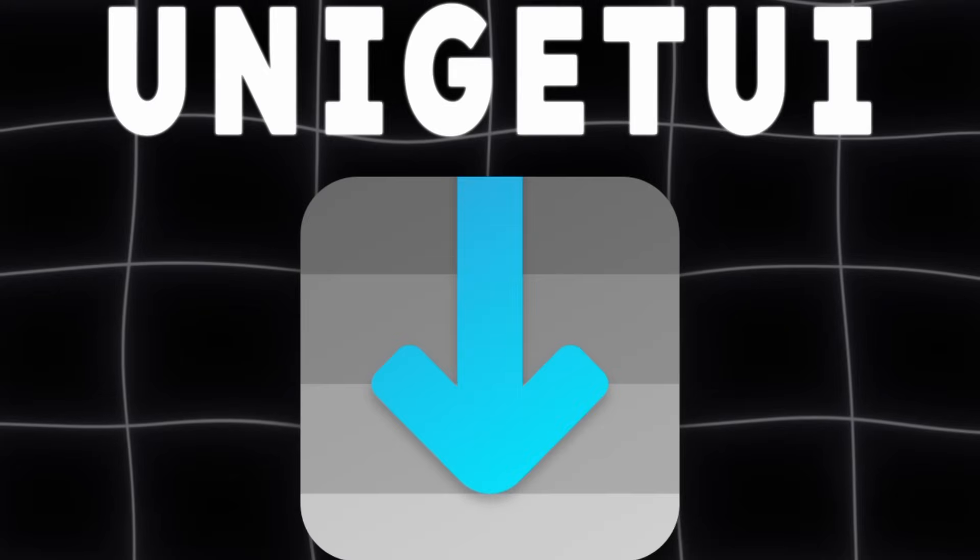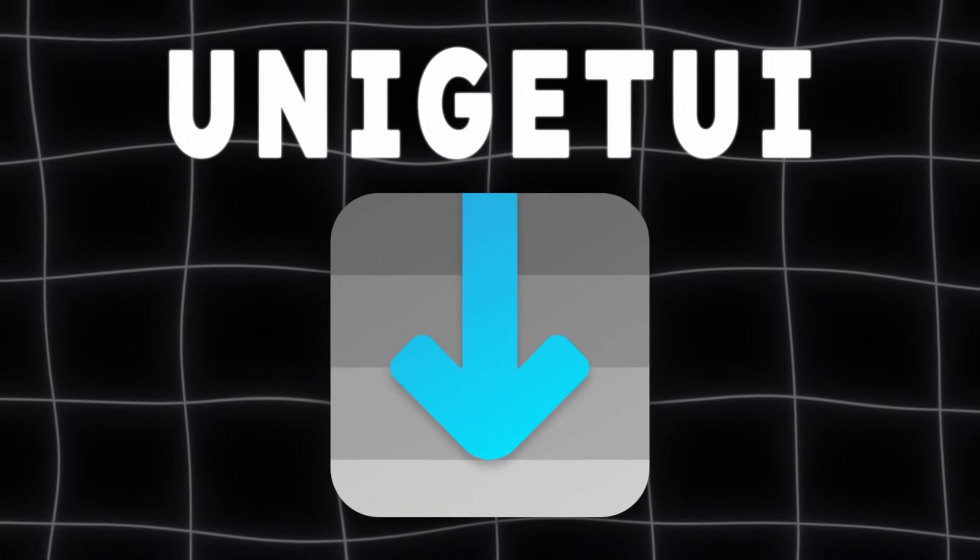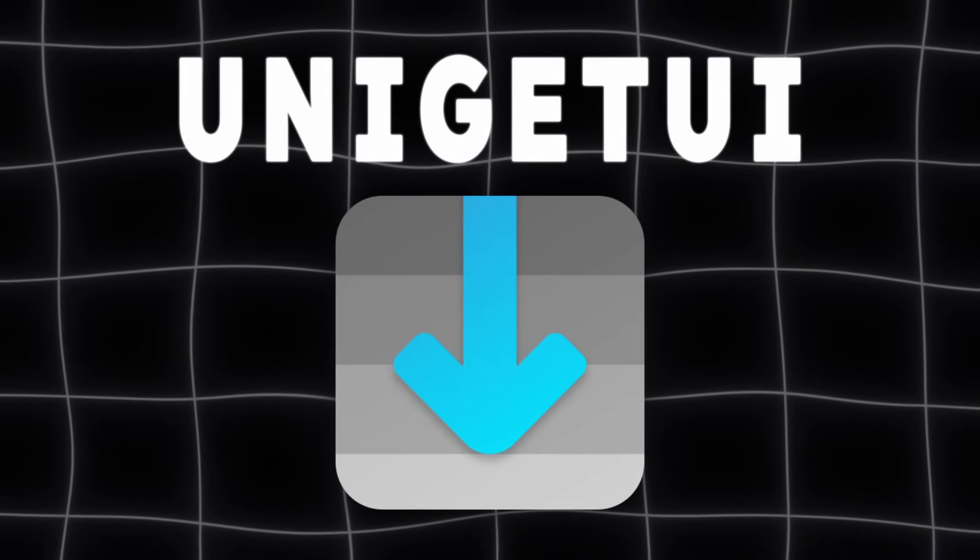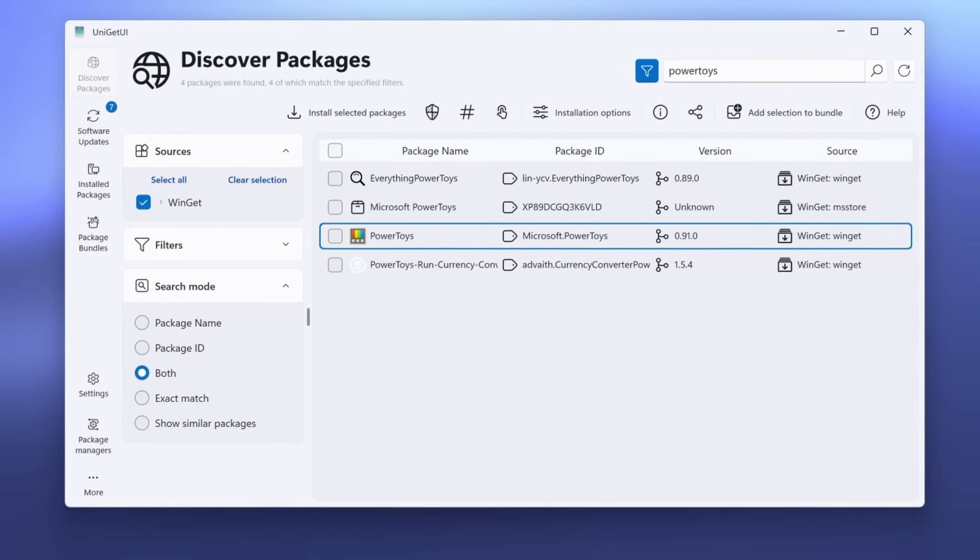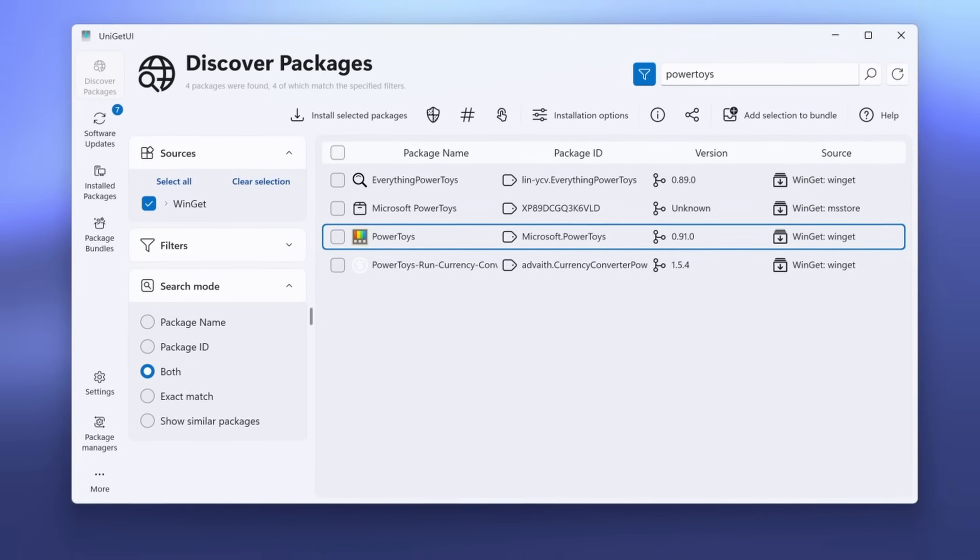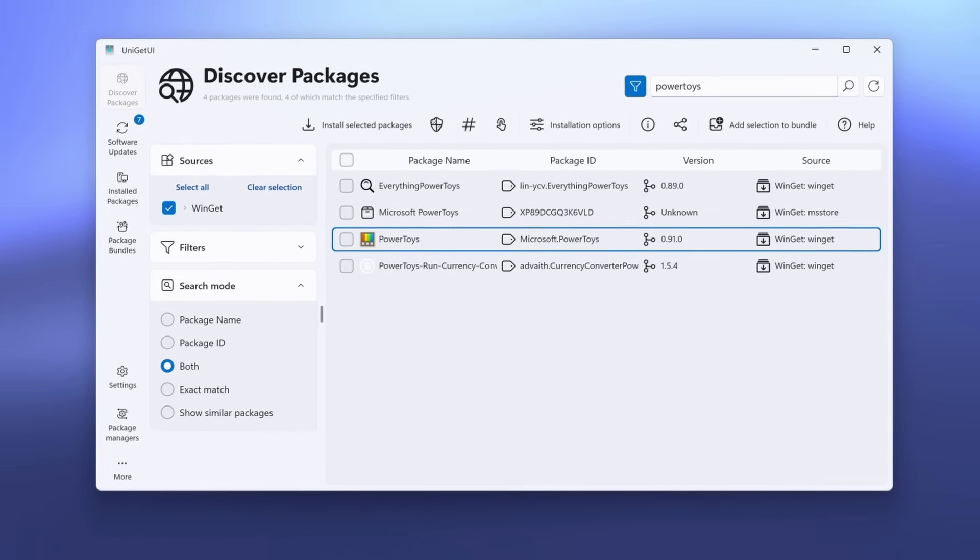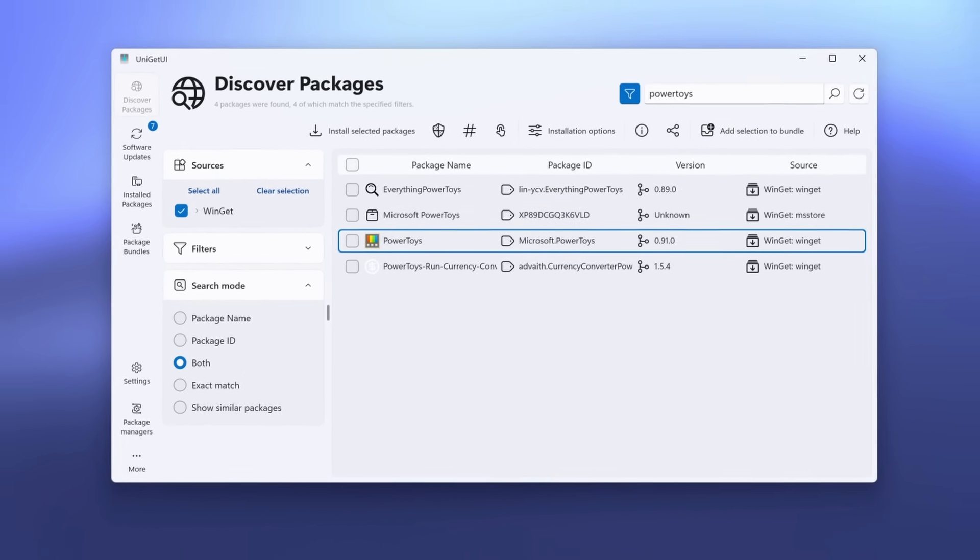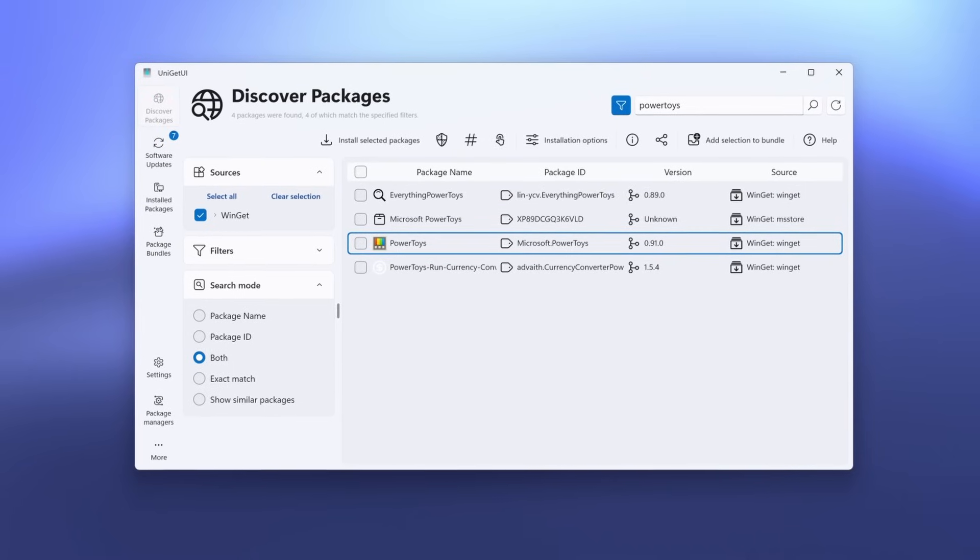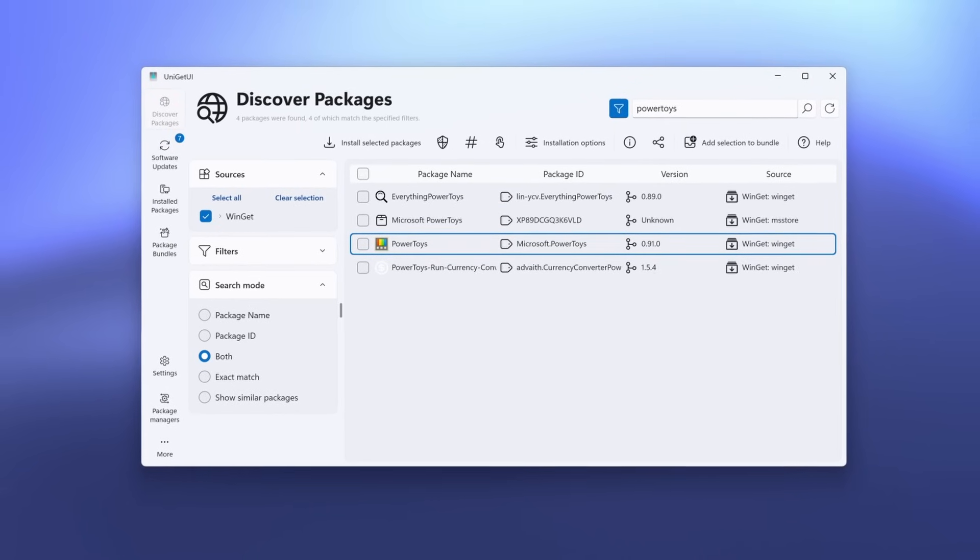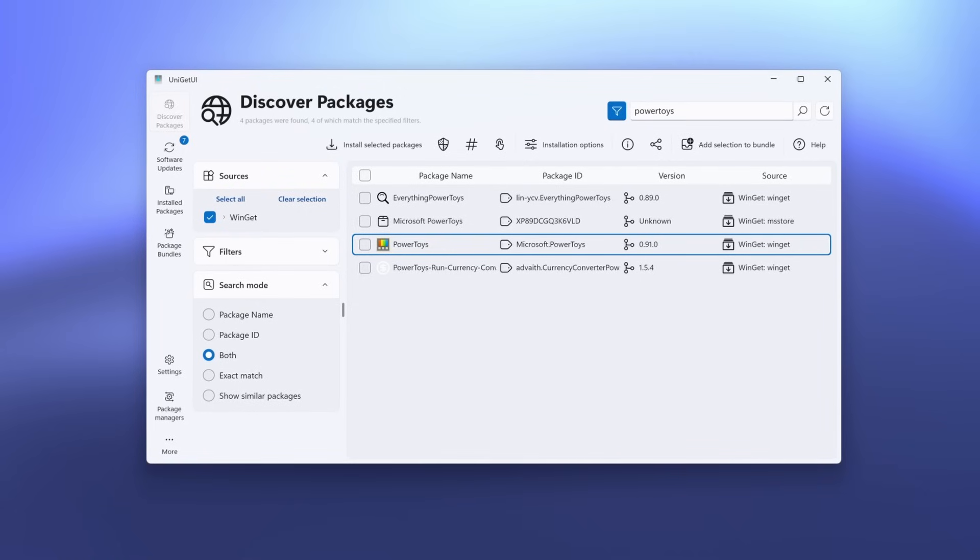Installing apps on Windows using Winget is powerful, but not user-friendly. Uniget UI is a clean, modern front-end for the Windows Package Manager. Think of it as the App Store Windows should have had. Search, install, and update your favorite apps with just a few clicks.